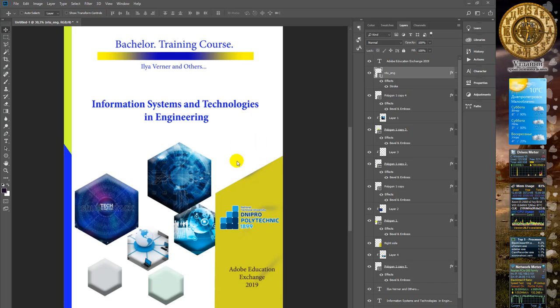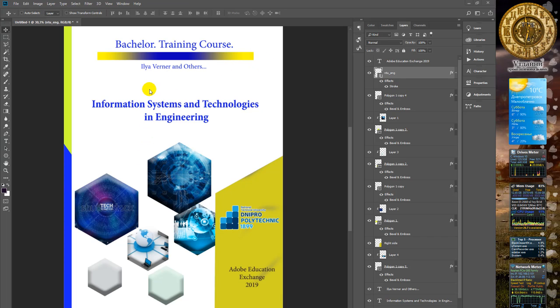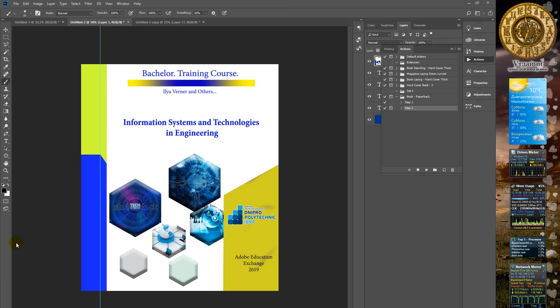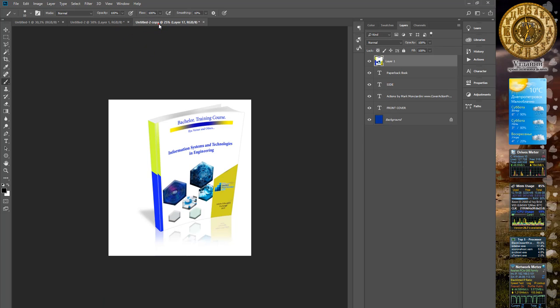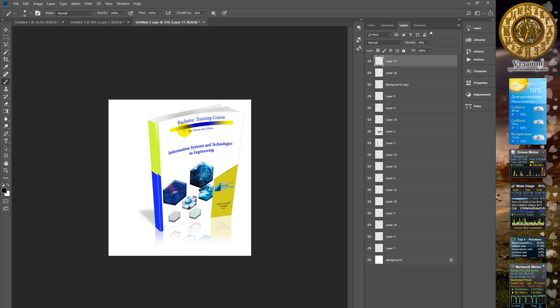Change some colors, make some text elements, and here we have a cover for textbook. Then you can take action to obtain a 3D cover of this textbook.